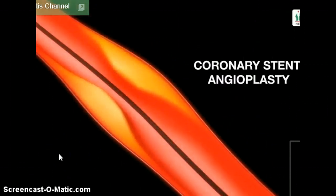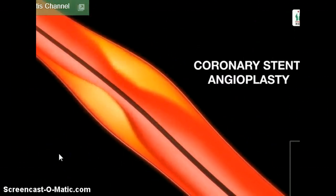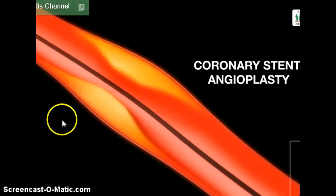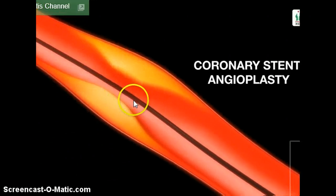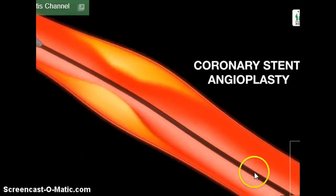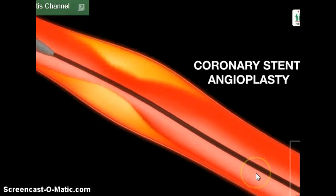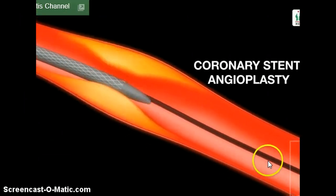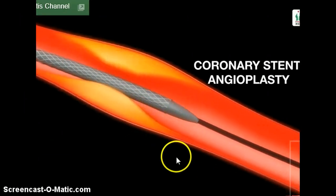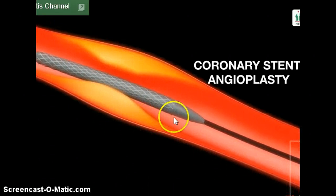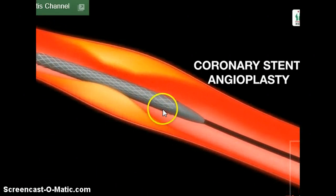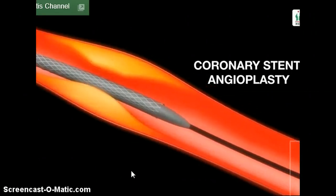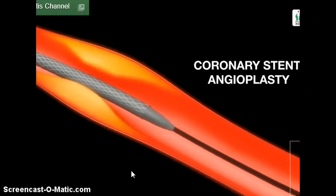The stent balloon catheter works in very much the same way. The 0.014 wire — your thinner wire — crosses the lesion. Here comes the balloon catheter with a stent mounted onto that balloon. The balloon will be inflated.